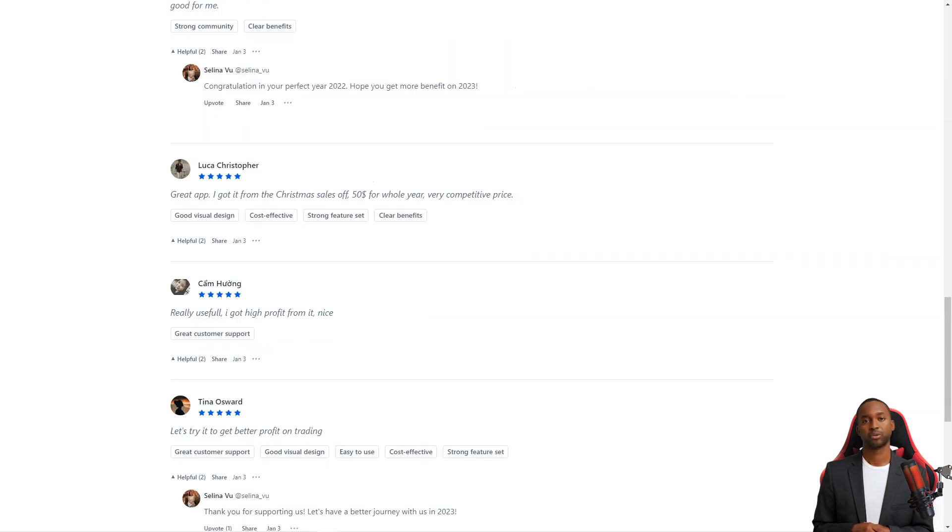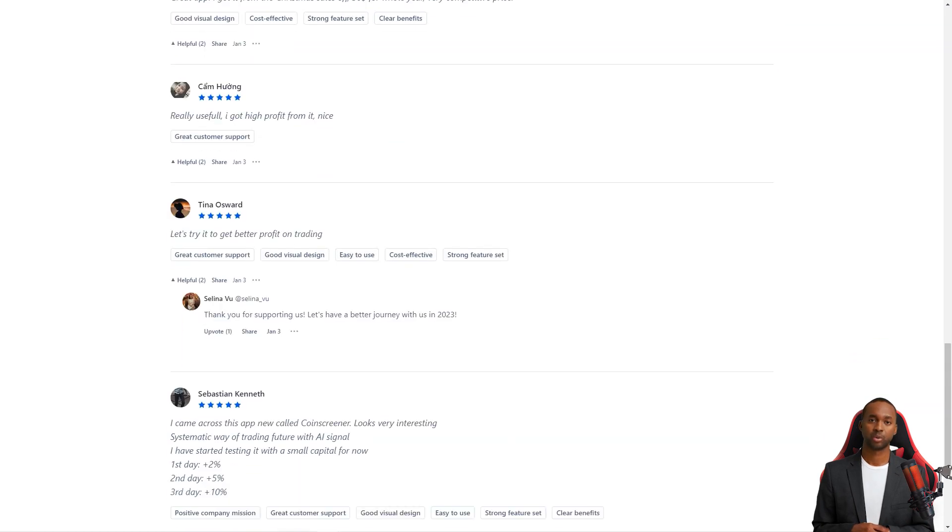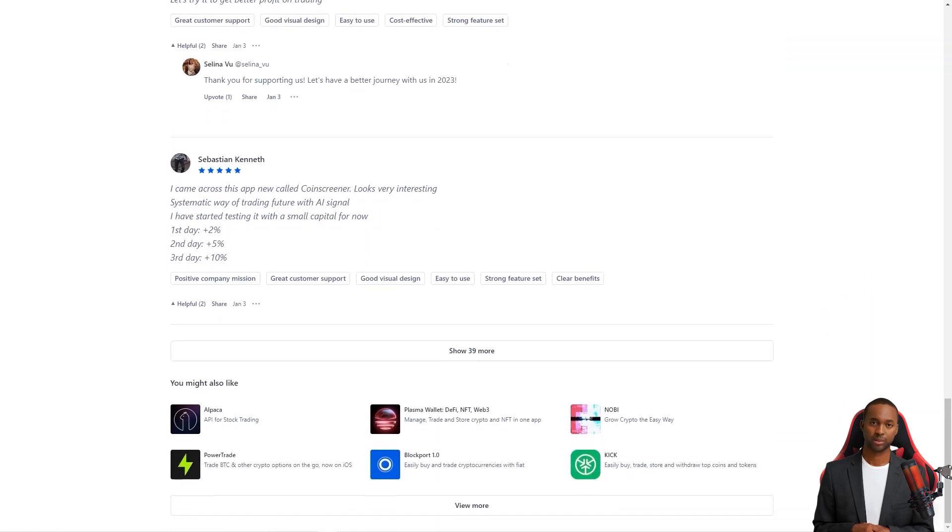So what are you waiting for? If you're looking for a comprehensive crypto trading solution, give CoinScreener a try. You won't be disappointed.